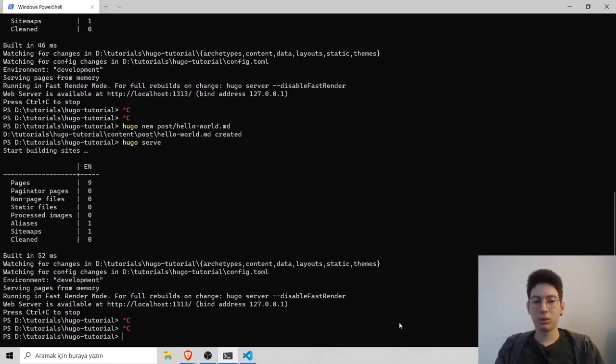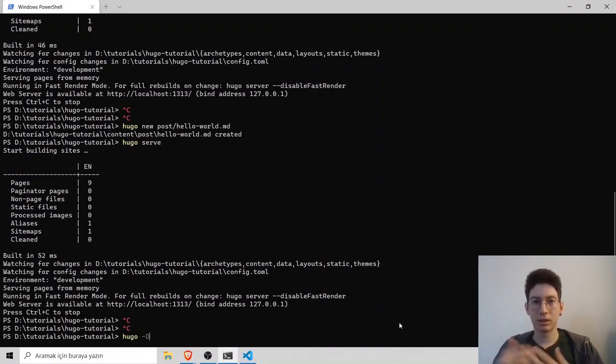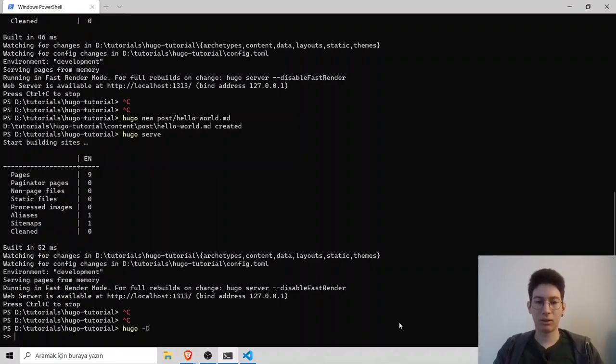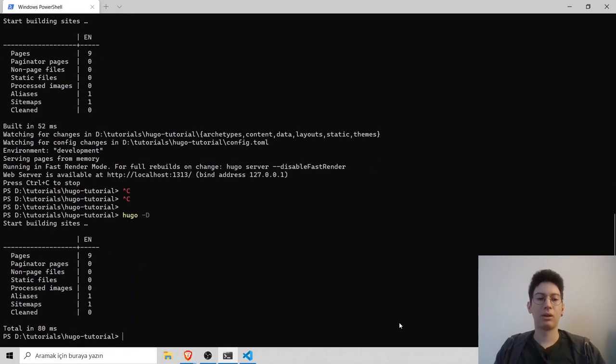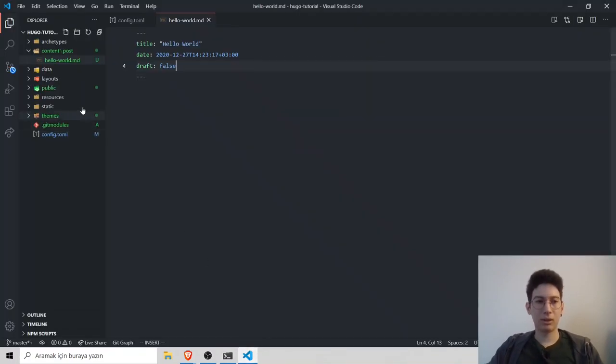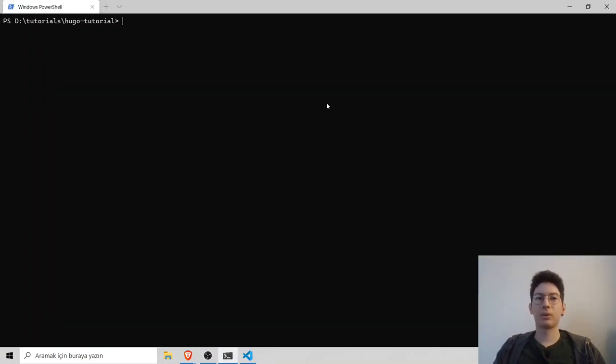To build your Hugo website, you have to type Hugo dash D which builds it and makes it static. It builds and it will create a public folder and put files inside the public folder.